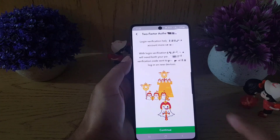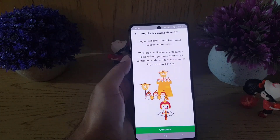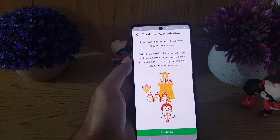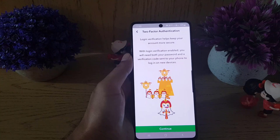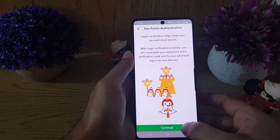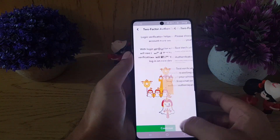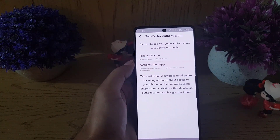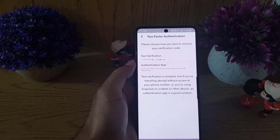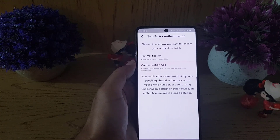Tap on two-factor authentication. To enable it, you need to tap on Continue at the bottom. Here there are two options: you can enable text verification, where a code will be sent to your registered phone number, or you can tap on Authentication App.